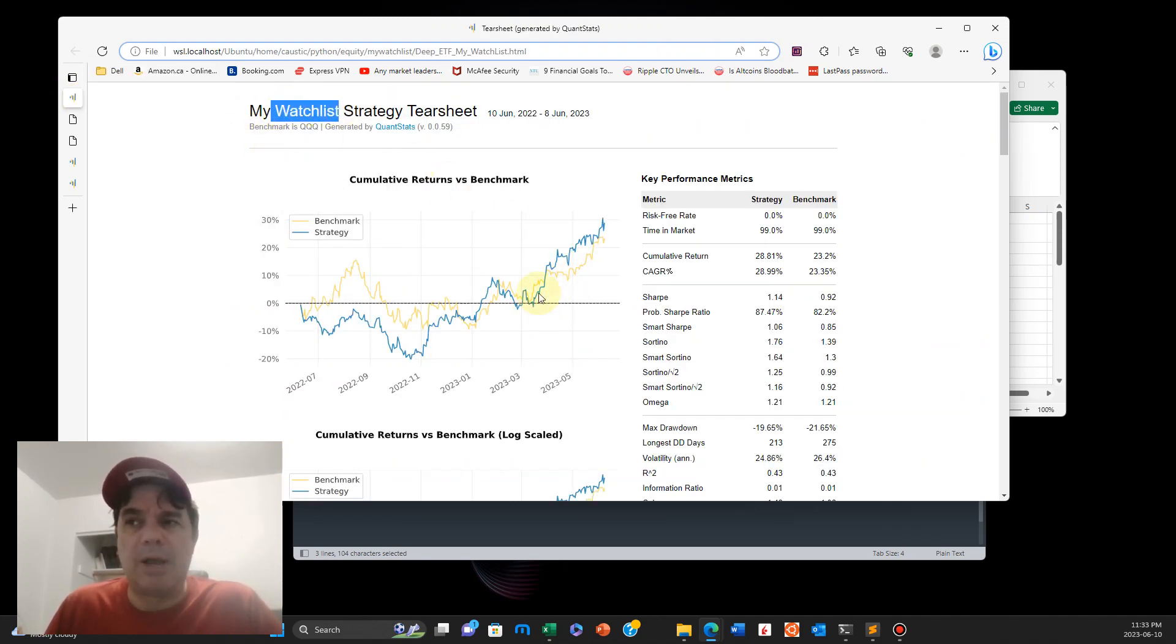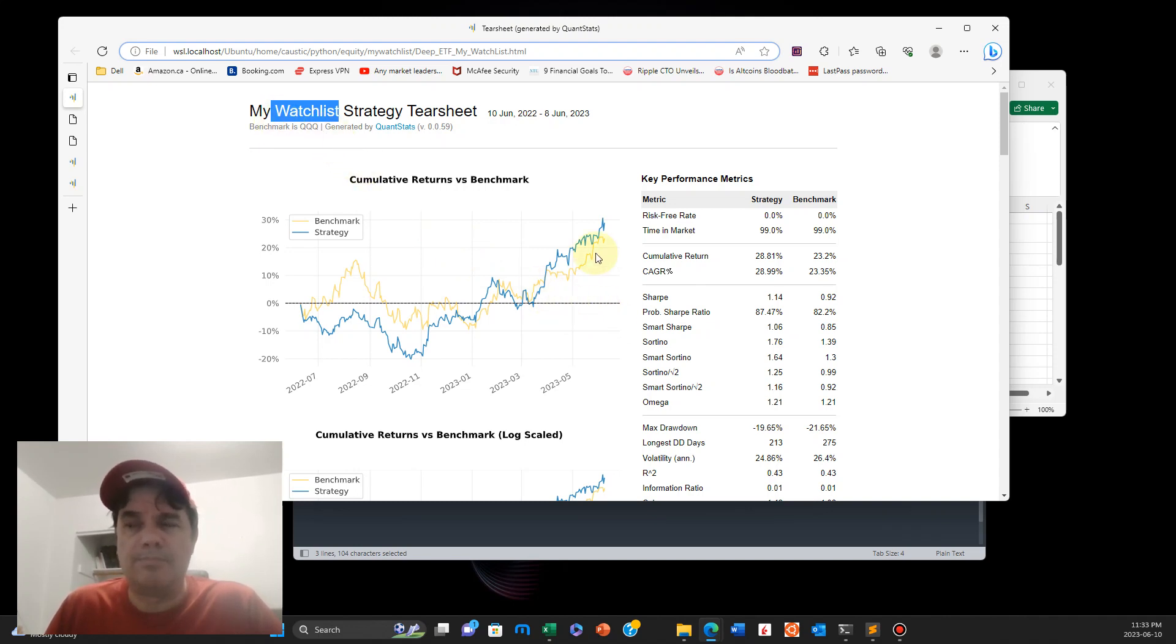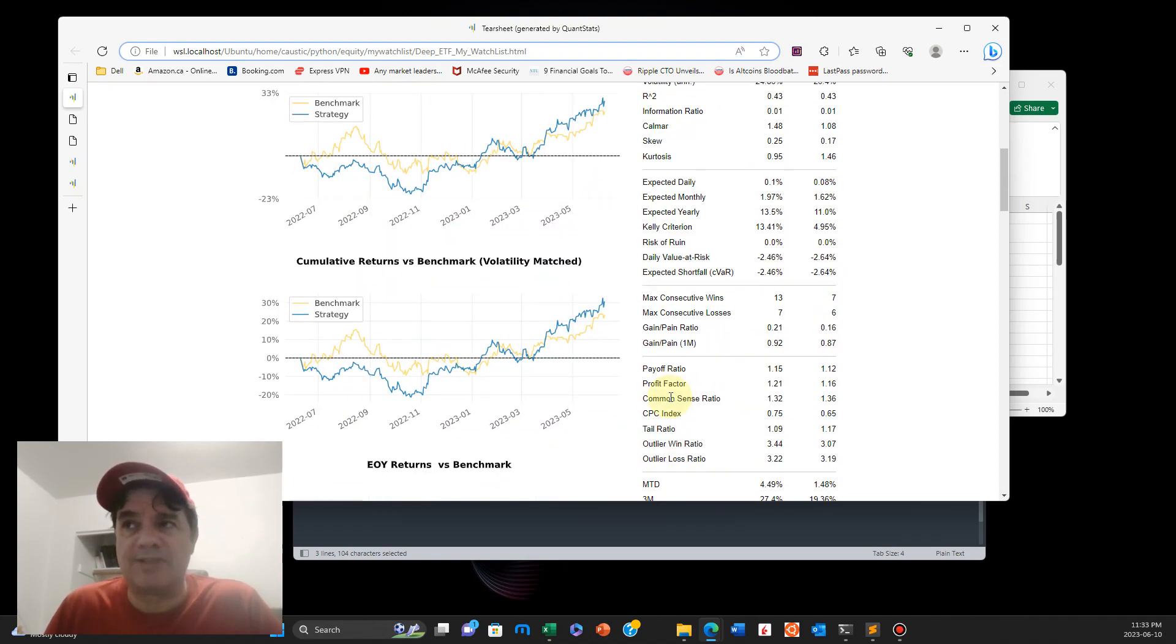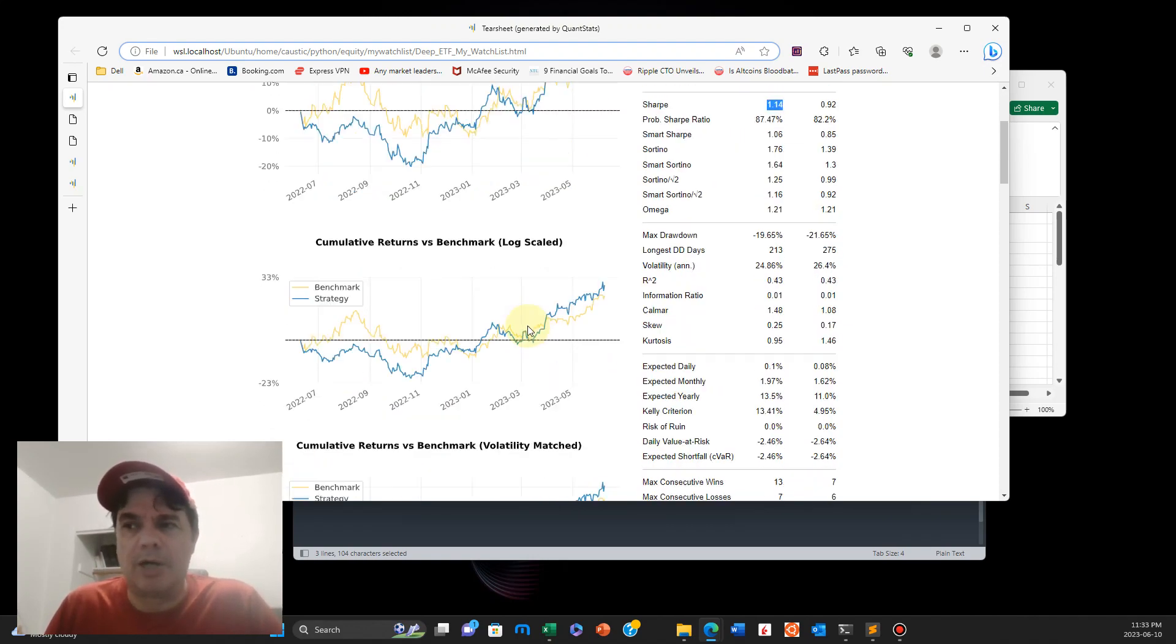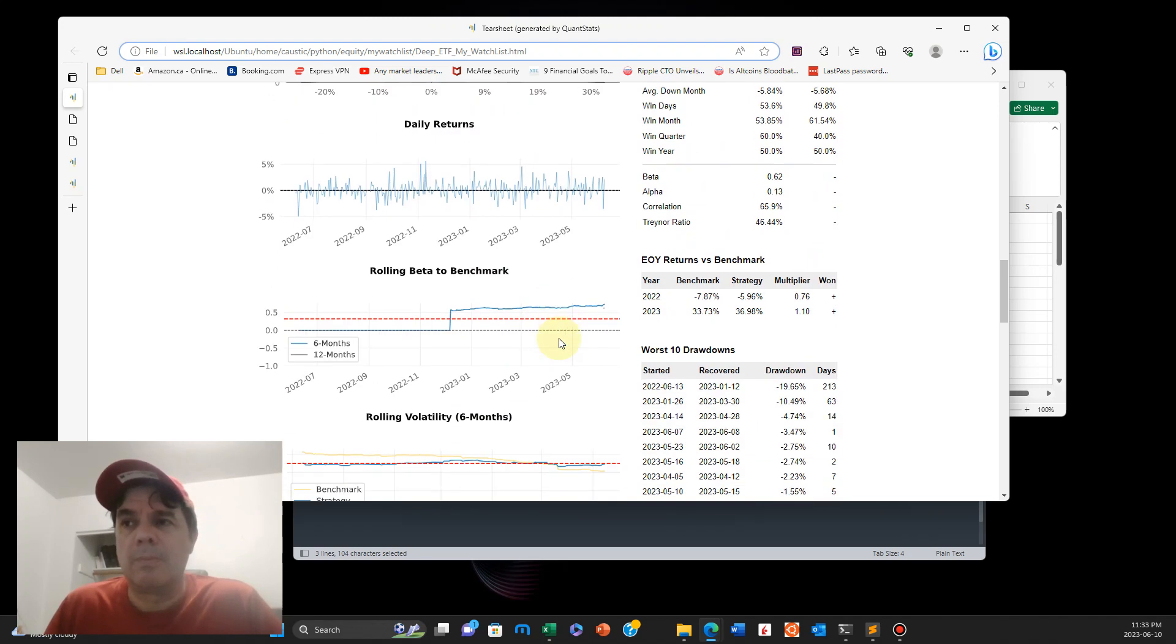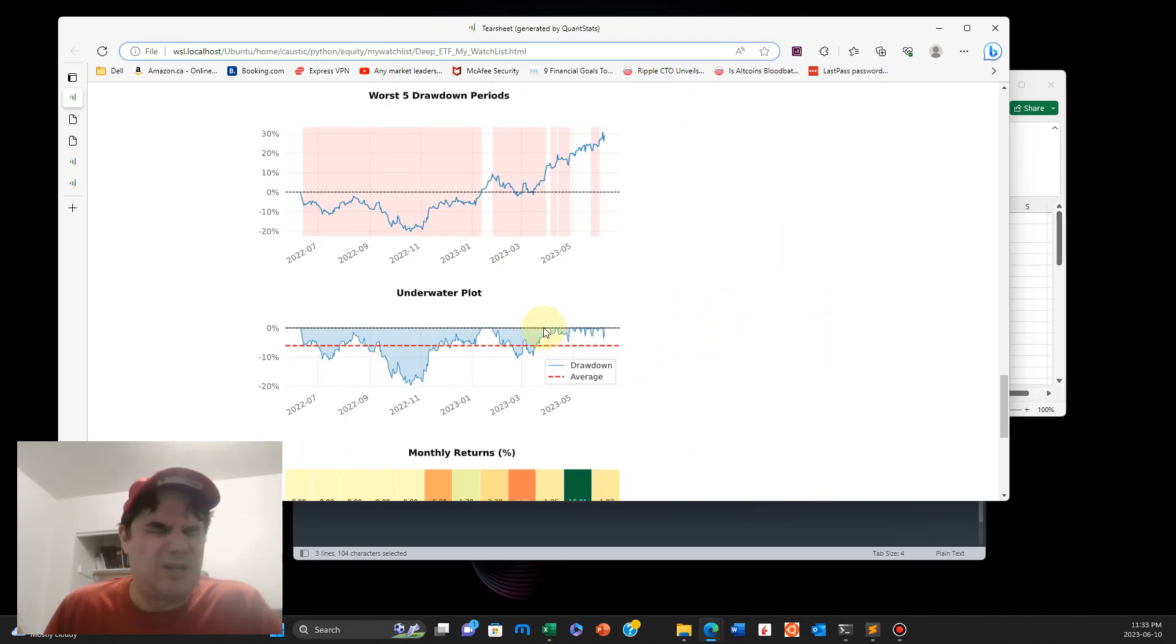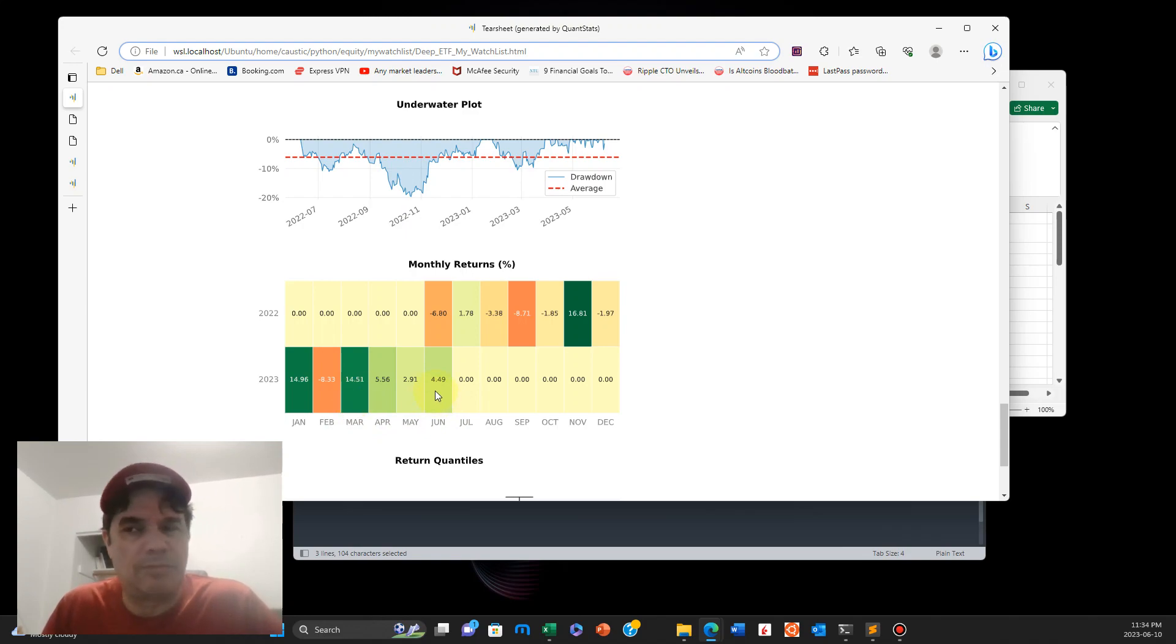And usually the My Watch List usually will outperform the standard benchmark, QQQ in this case, which is pretty well the majority of what's performing, and I'll use the best of the best. So you can see it's kind of outperforming. That started in March. You can see here it's eking it out. And that's pretty good to do considering the markets have been fairly hot in the last few months.